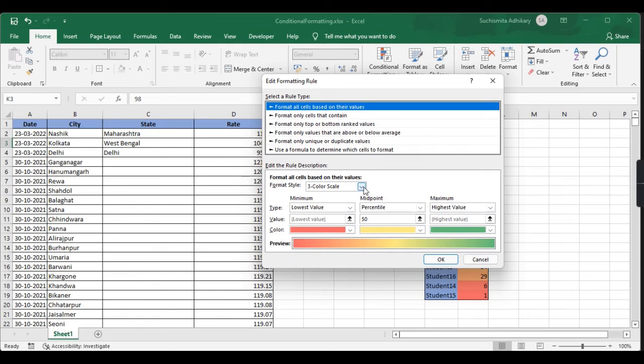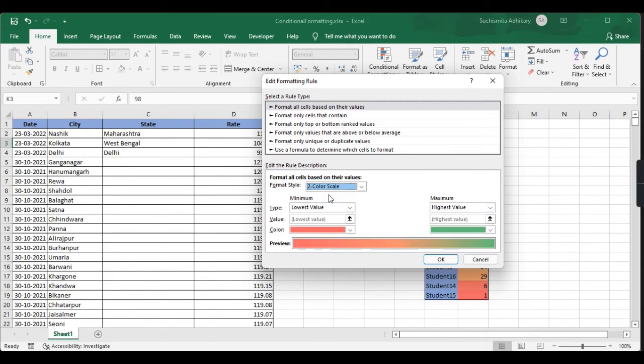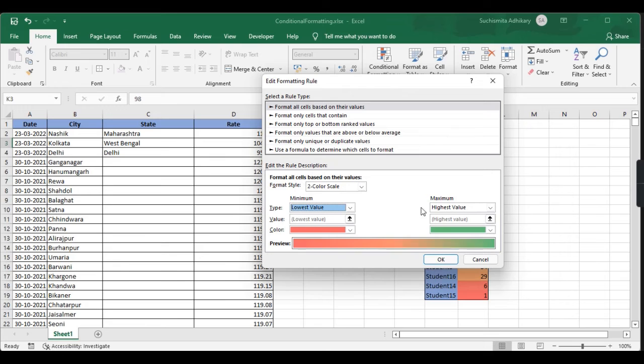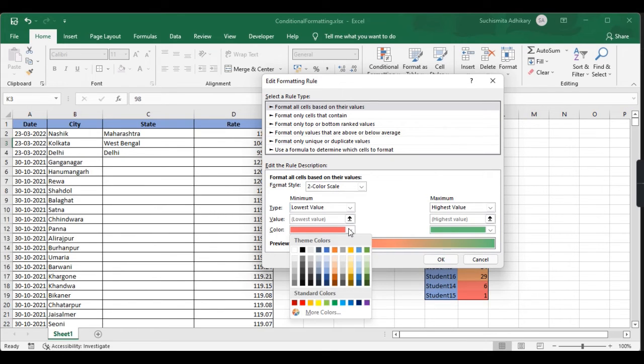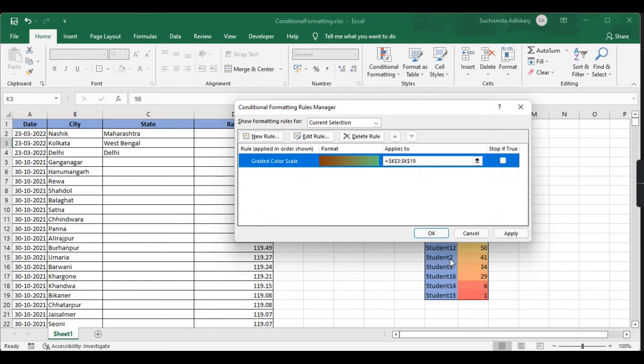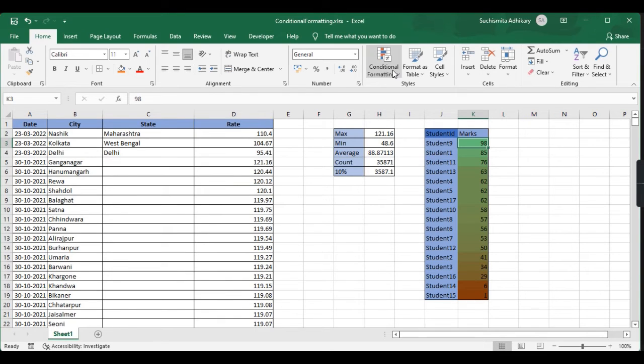Here as you can see, three color scale is selected. I can also select two color scales. It's by default set to lowest value and highest value. Let me select this color as maroon and it will get changed. This can be customized as per our requirement.